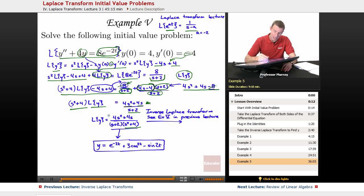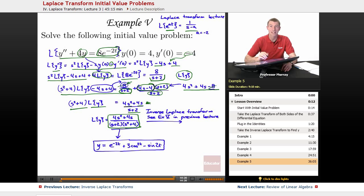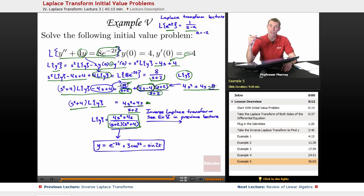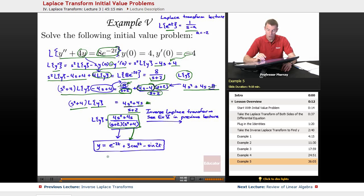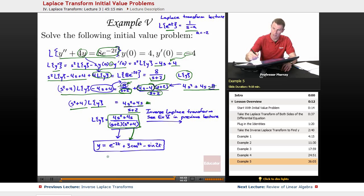Now we take the inverse Laplace transform — another healthy dose of algebra — but it's exactly example 5 in the previous lecture. The inverse Laplace transform of that expression is e to the negative 2t plus 3 cosine of 2t minus sine of 2t.